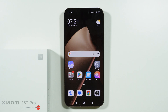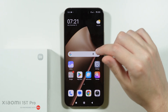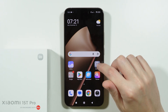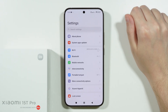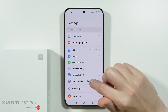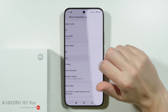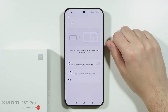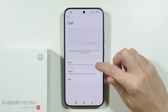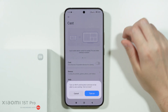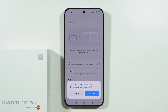If you want to cast your screen to a TV on your Xiaomi 15 or 15 Pro, go to Settings, then More Connectivity Options, where you should find the Cast option. Enable Cast, grant the required permissions, and also enable Wi-Fi and location services to use casting.